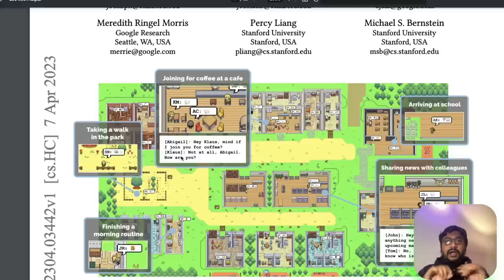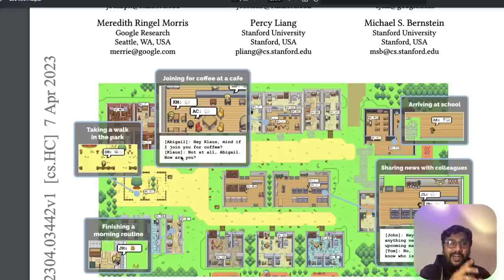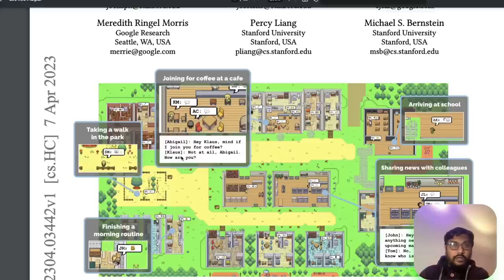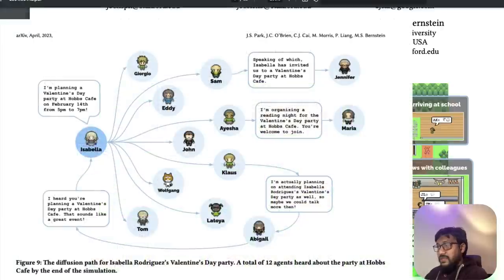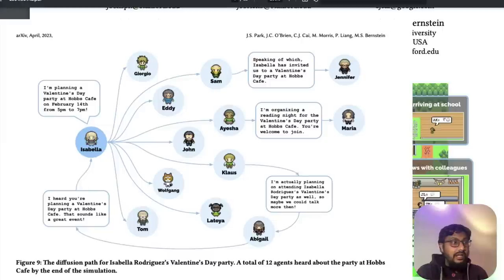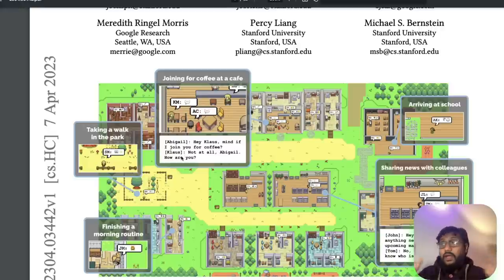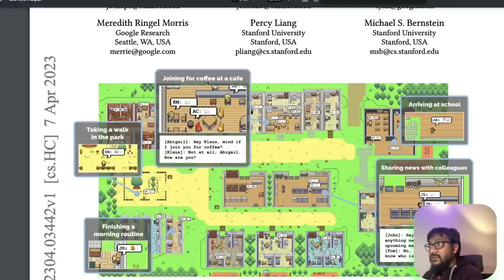Imagine you are developing a game — a social building game. If you want NPCs to create an event, you normally have to manually code every single step. But with this system, you can simply go to one of the NPCs and tell them, 'Hey, can you throw a birthday party?' and that NPC will coordinate with all the other NPCs in that world and throw a birthday party. You can see an agent joining a cafe, another taking a walk in the park.